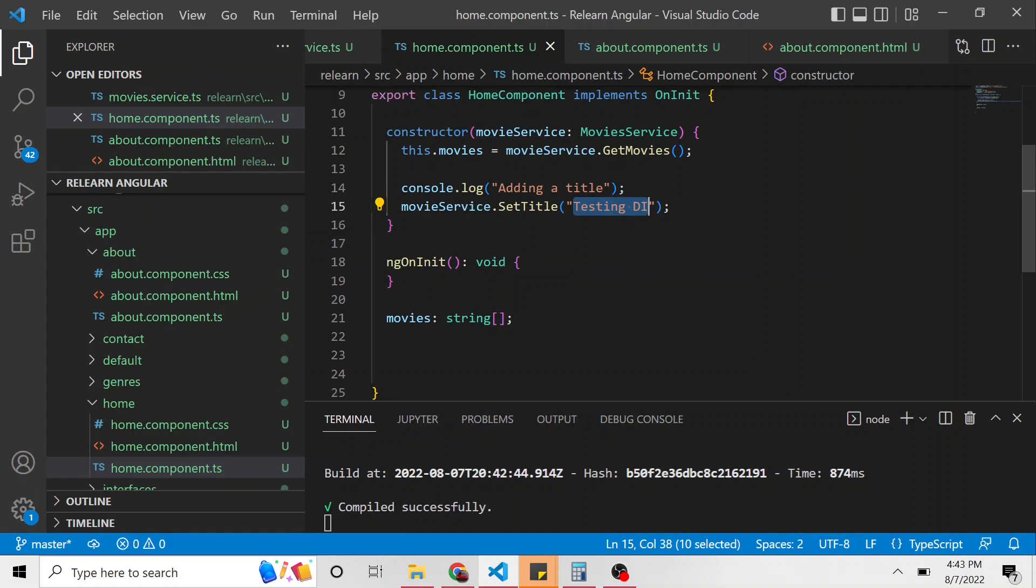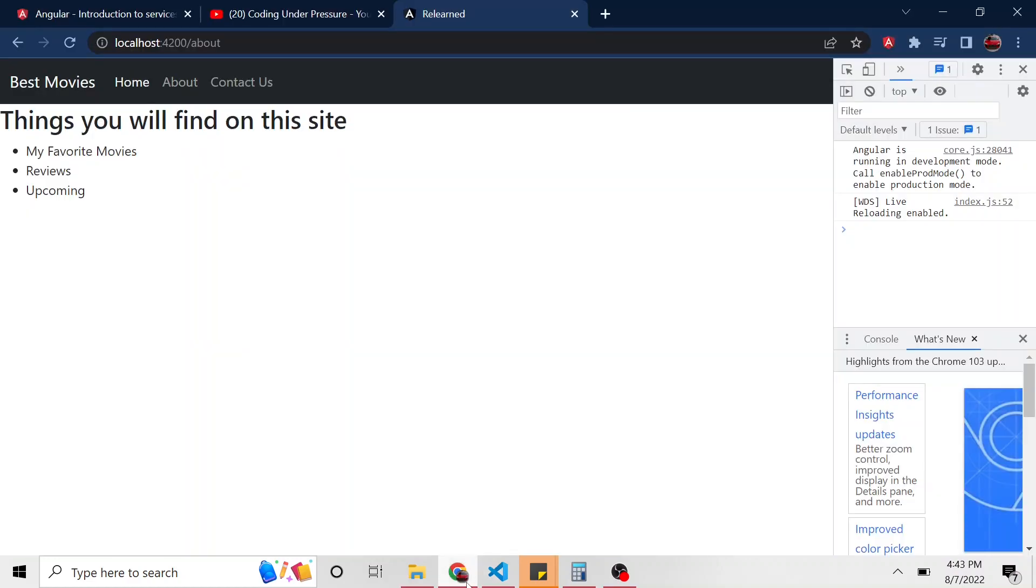And then we'll switch views to the about component, which will then run its constructor, look for a movie service, one's already spun up. So it says I'll use that one, and then grab its title value. So let's see if that's true.